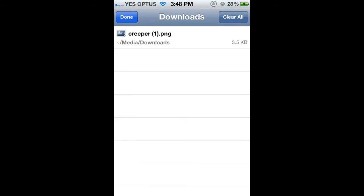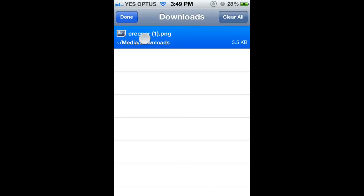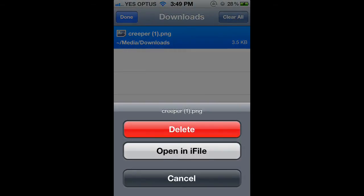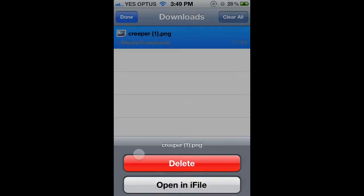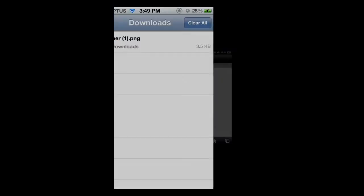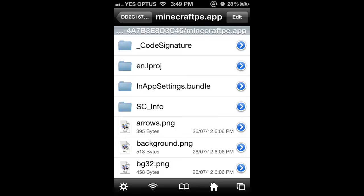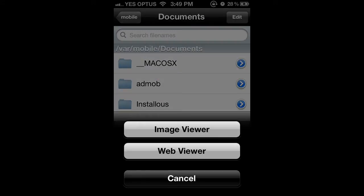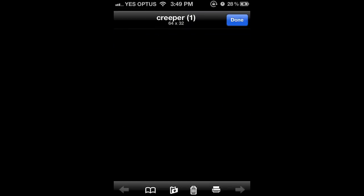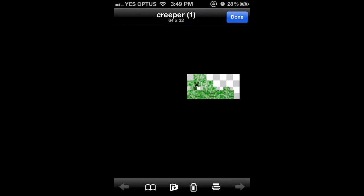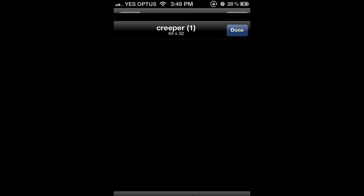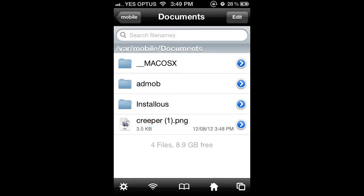As you can see, I have already downloaded one today. Hold click on that and open in iFile. Let's just check if it's the right one, yep that's it. Now I'm just going to rename this.